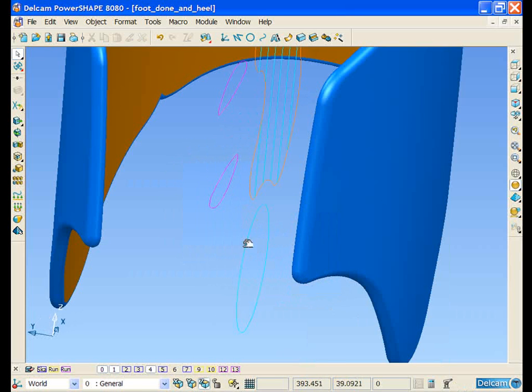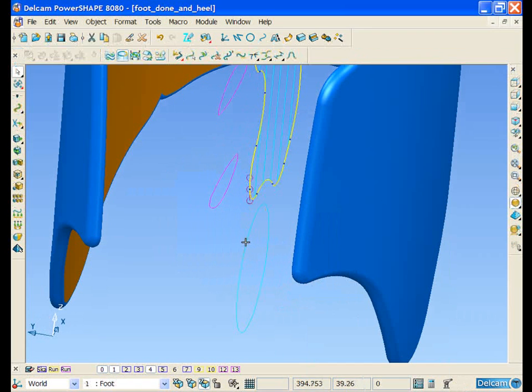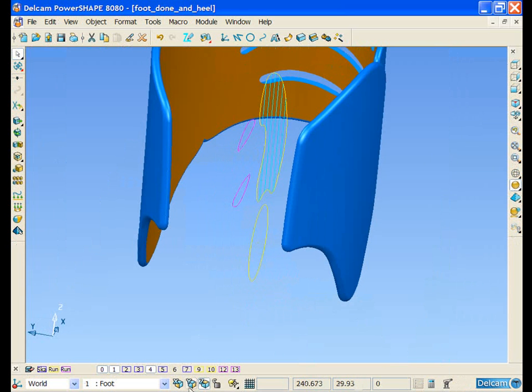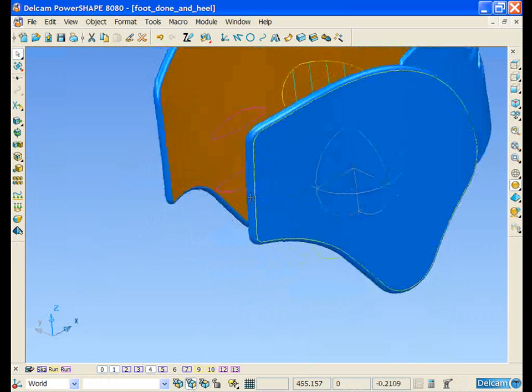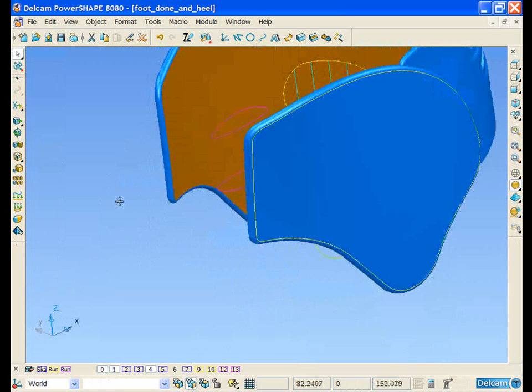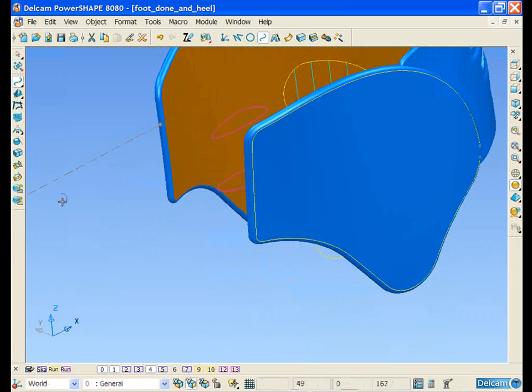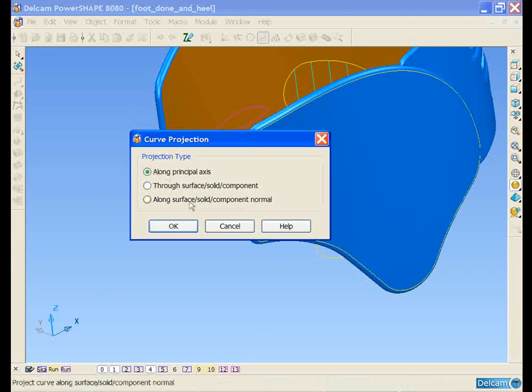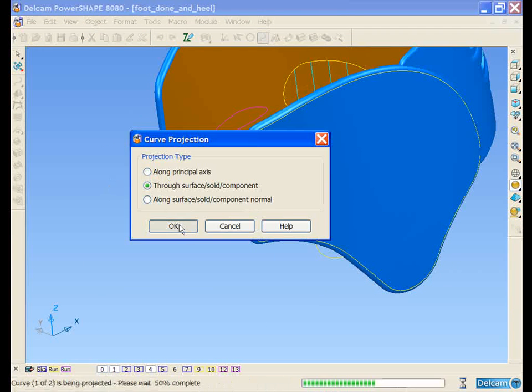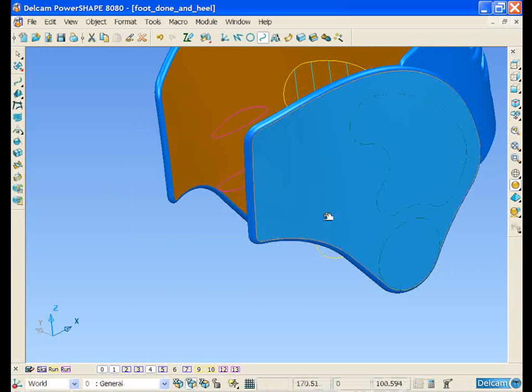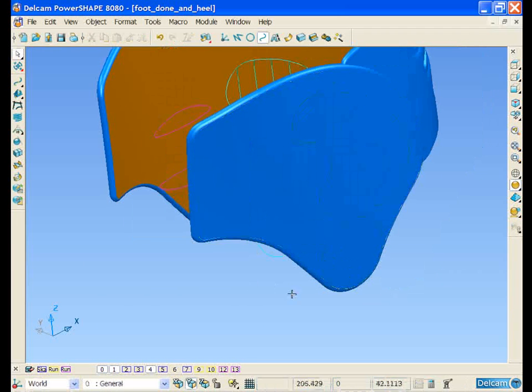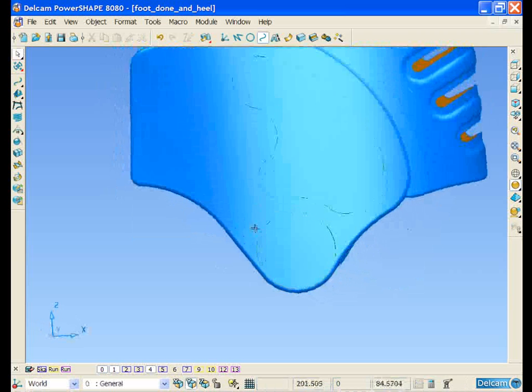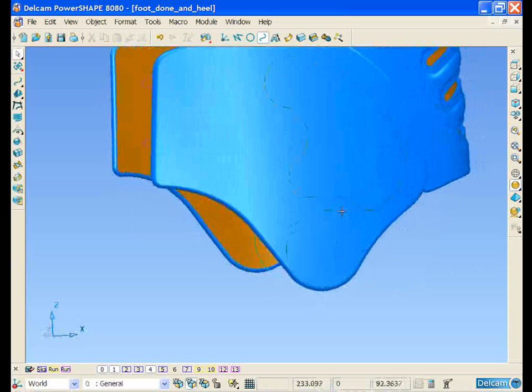I'm going to select these two internal pieces of wireframe, select this outer surface, and project the curves onto the surface. You should be able to see the curves projected onto the surface.